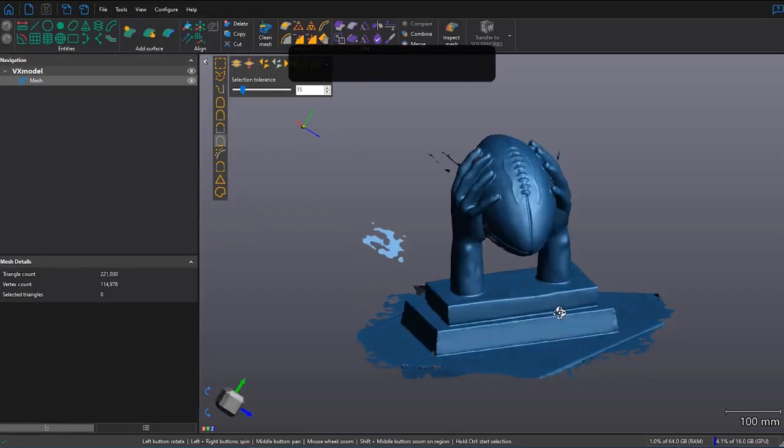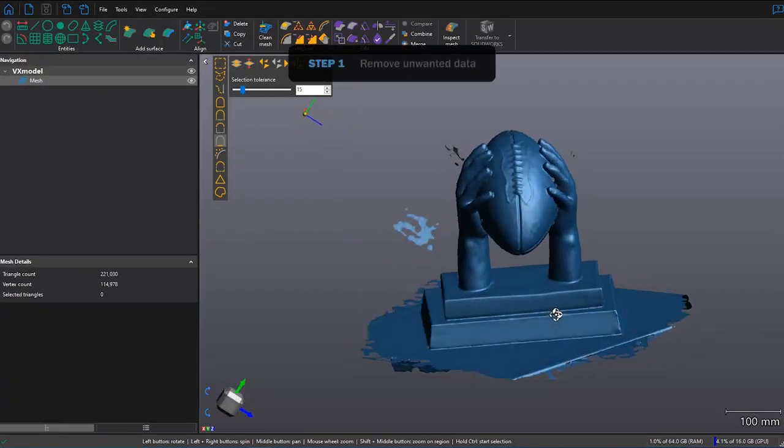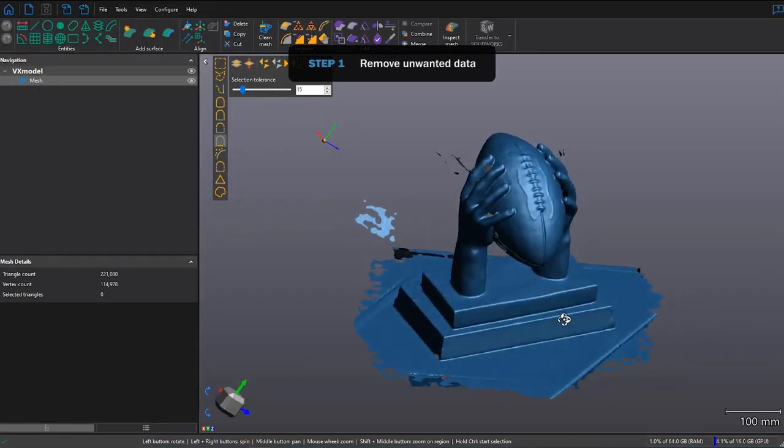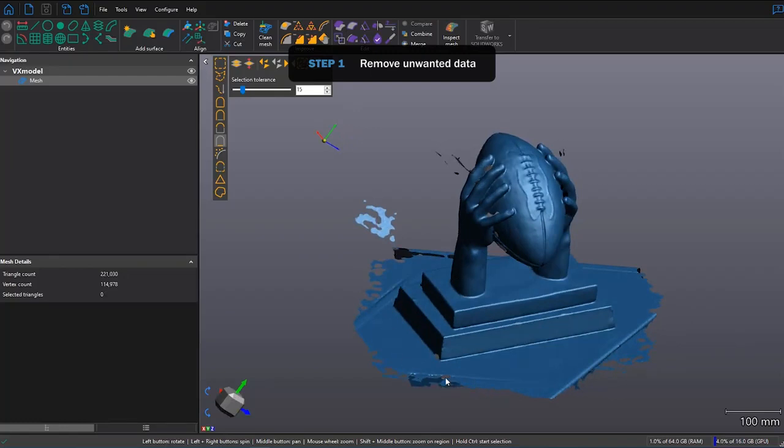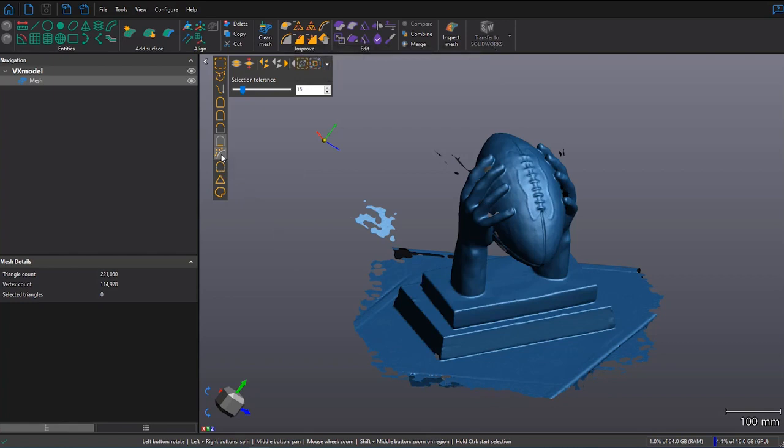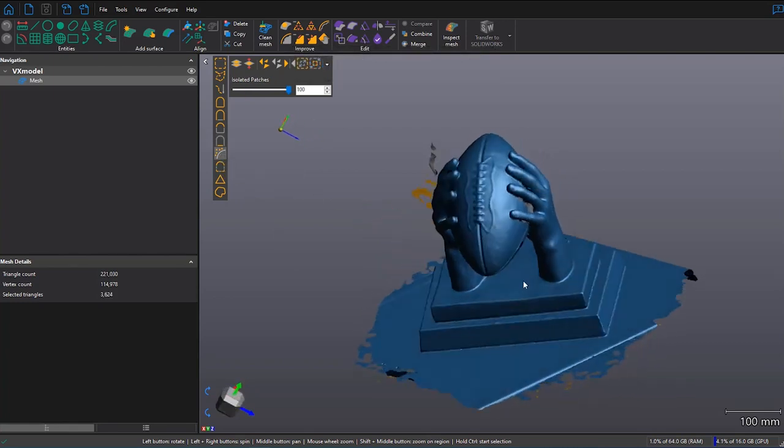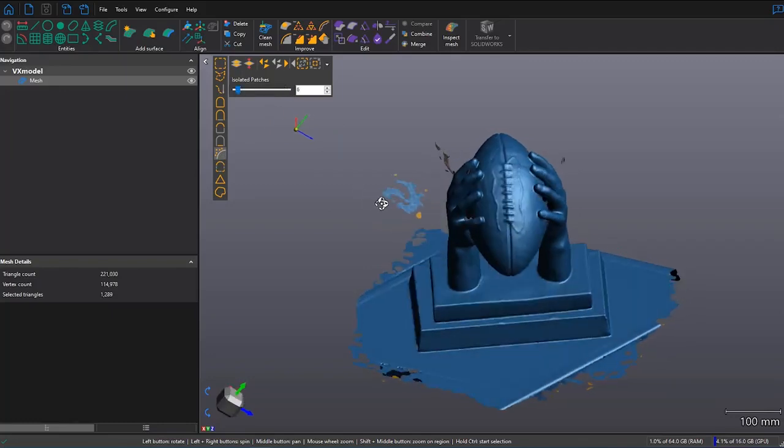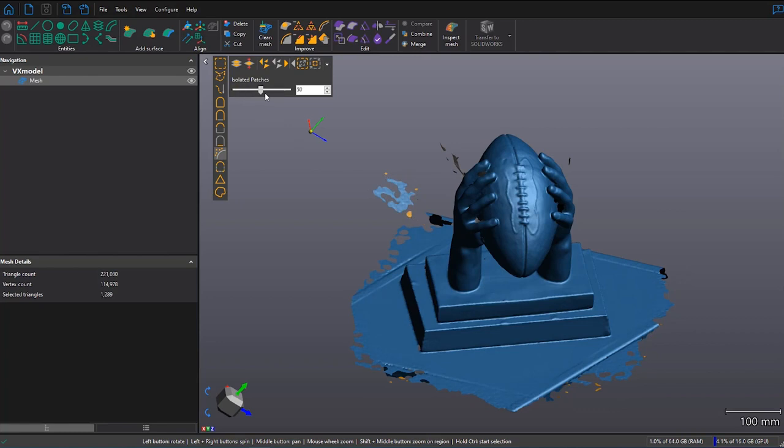So now I'm ready to edit my mesh. One of the first things I'm going to want to do is get rid of these isolated patches. In my selection tools, the yellow tools, I can click on Isolated Patches, and it highlights any pieces floating around. This slider bar allows me to choose the smaller pieces all the way up to the larger pieces. Since I do want to highlight everything, I'll bring it up to 100, and then I'll delete.